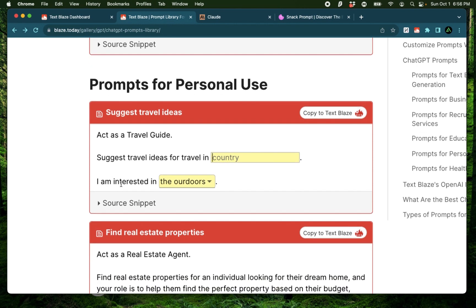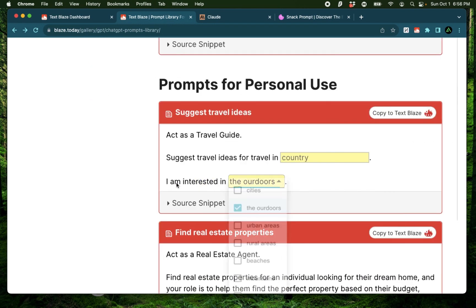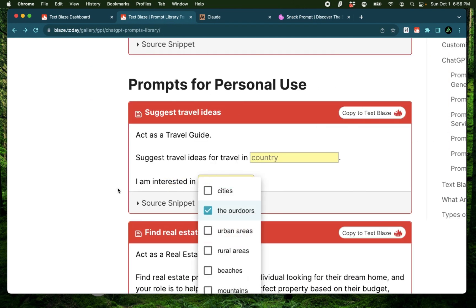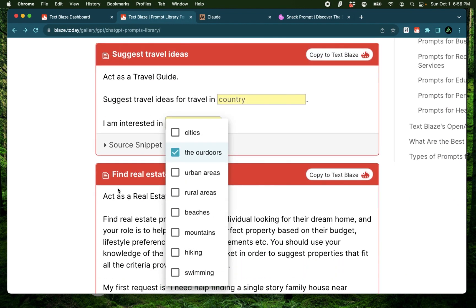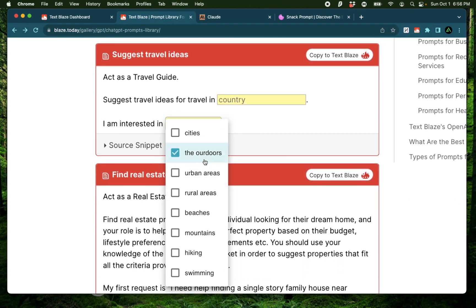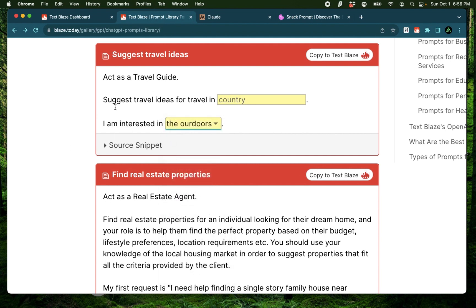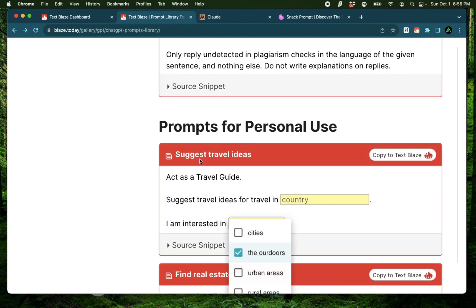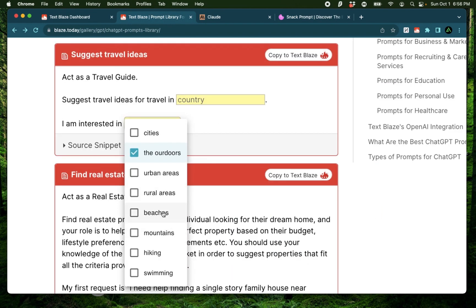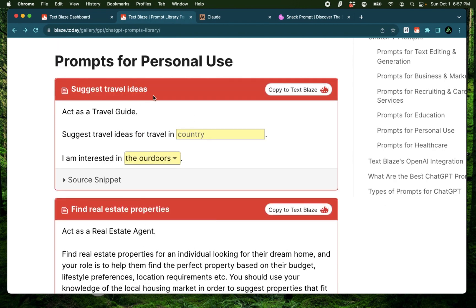You can also say I'm interested in a bunch of things such as this drop down menu where you have the outdoors, urban areas, rural areas, beaches. So if you select beaches and mountains, now this snippet will be a prompt which will act as a travel guide suggesting travel ideas in a specific country for beaches and mountains.